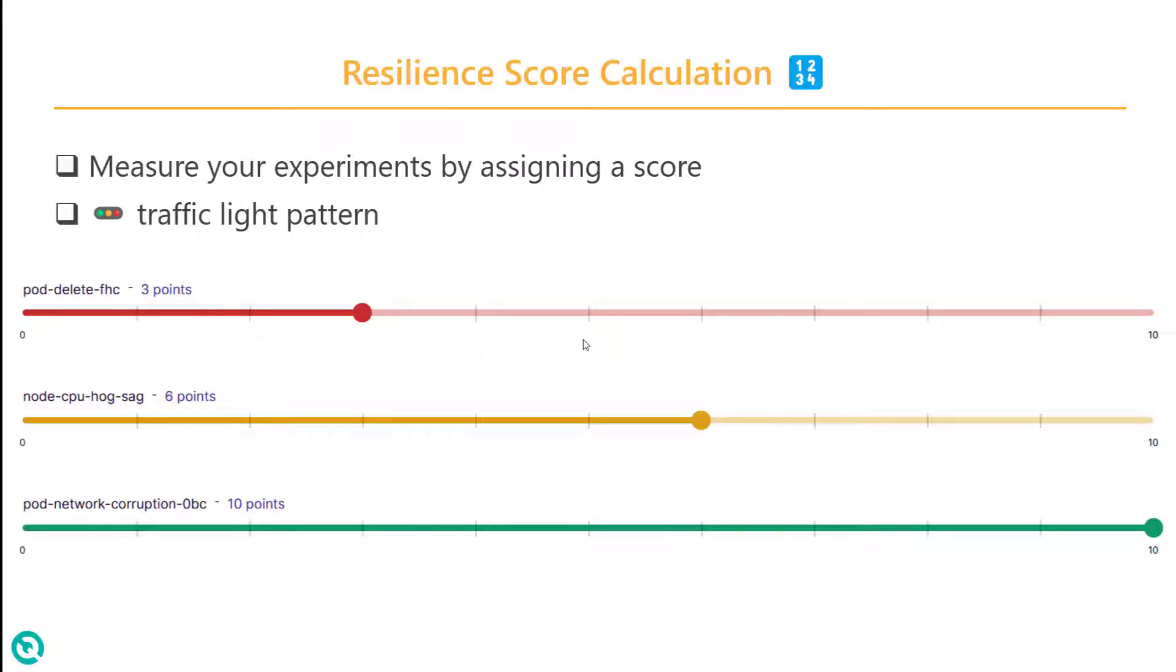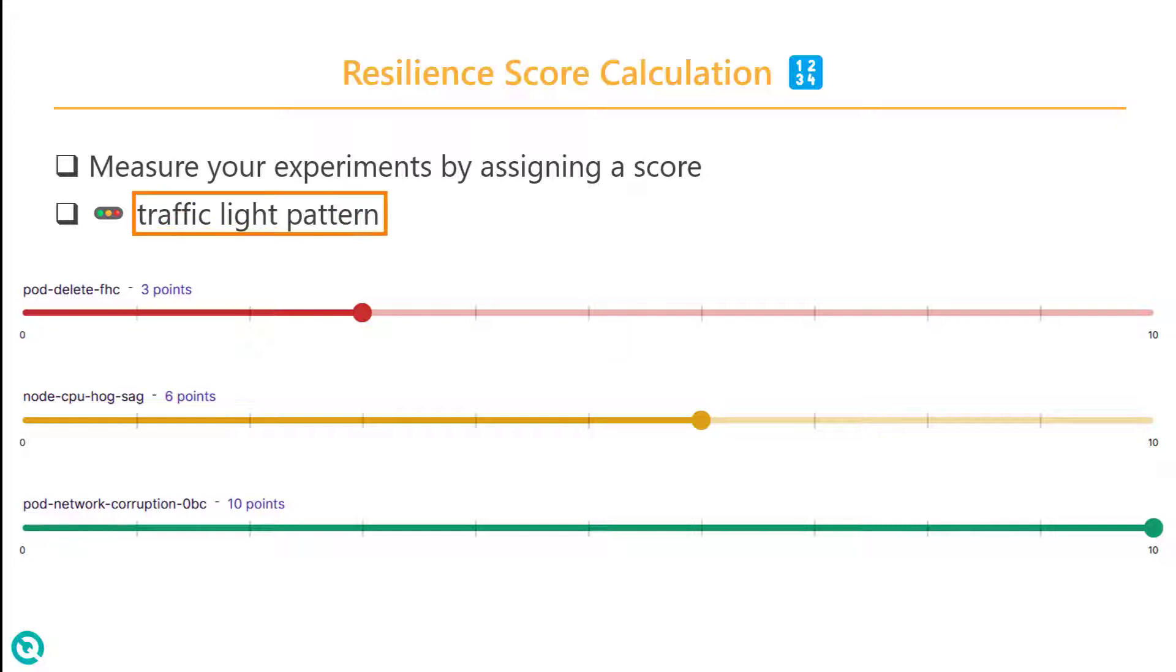Whenever you create an experiment, you will assign some score. Score in this context is the importance you assign for your experiment. Litmus Chaos follows a traffic light pattern score.